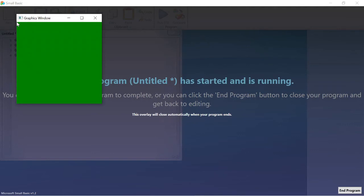Similarly, let us try to represent the bottom right corner of the graphics window. Keep in mind that the width and height are both 300. The width axis is called the x axis and the height axis is called the y axis. The bottom right corner is the last point of the width axis, so its x value is 300. It is also the last point on the height axis, so its y value is also 300. Therefore, this point can be represented as (300, 300). In this similar manner you can represent any point on the graphics window.